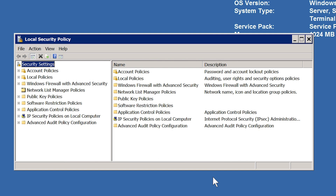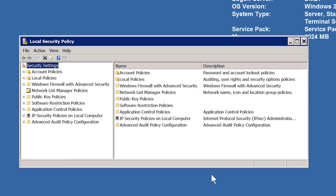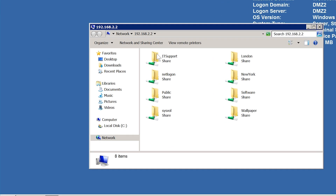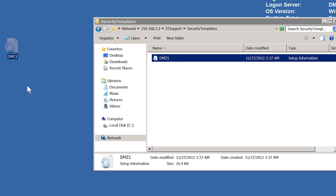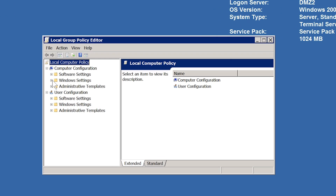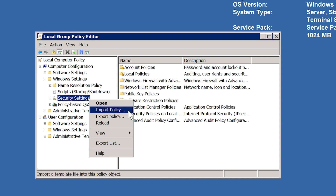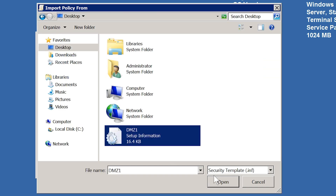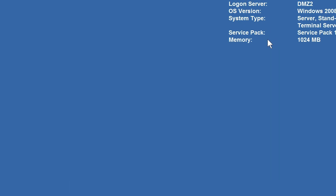Now that the security settings have been saved, I will change to the backup DMZ server to apply these settings. I will open the file share that I exported the security settings to and copy this file to the desktop of this server. To import the files, I will open local group policy from the start menu. All I need to do is right-click on Security Settings and select the option Import Policy, then browse to the security template file and select Open. The problem with this approach is that you do not know if any changes have already been made on the local computer or exactly what changes will be made.